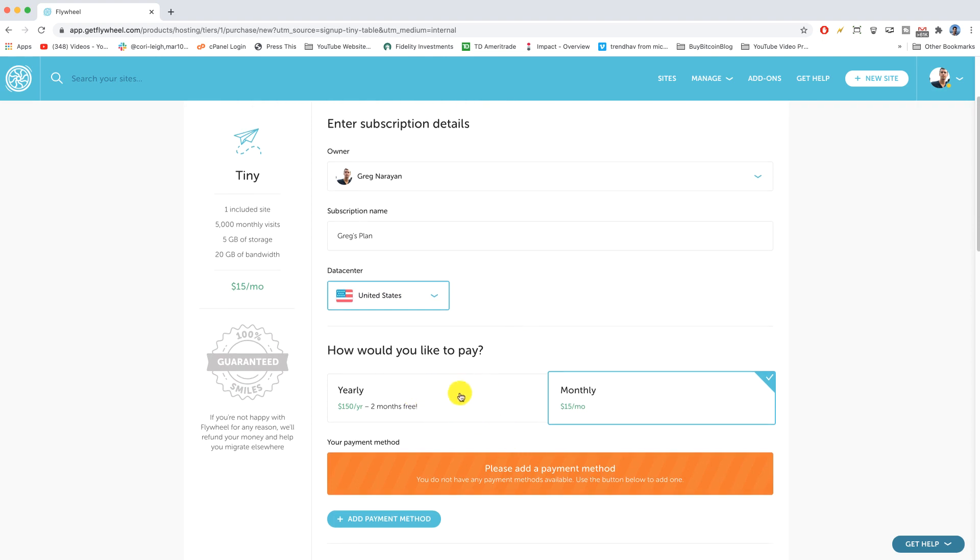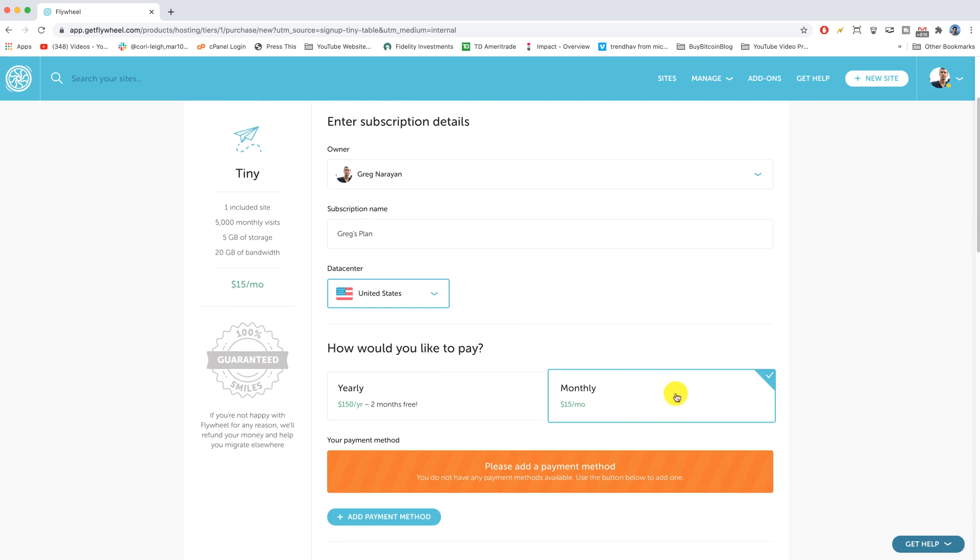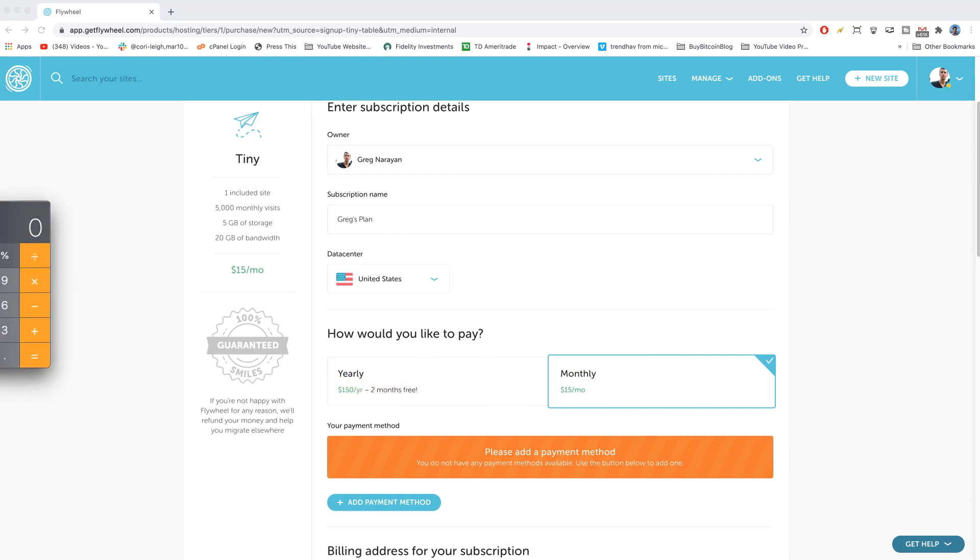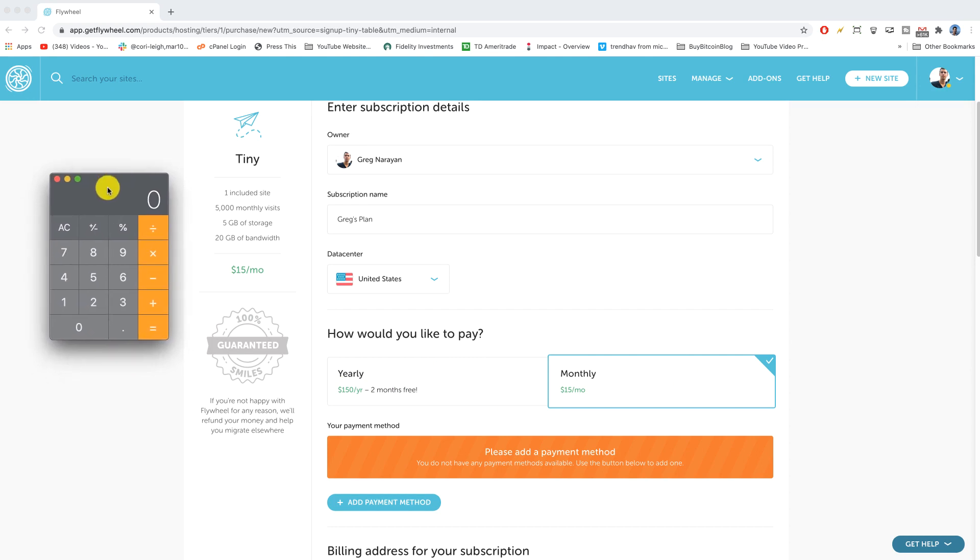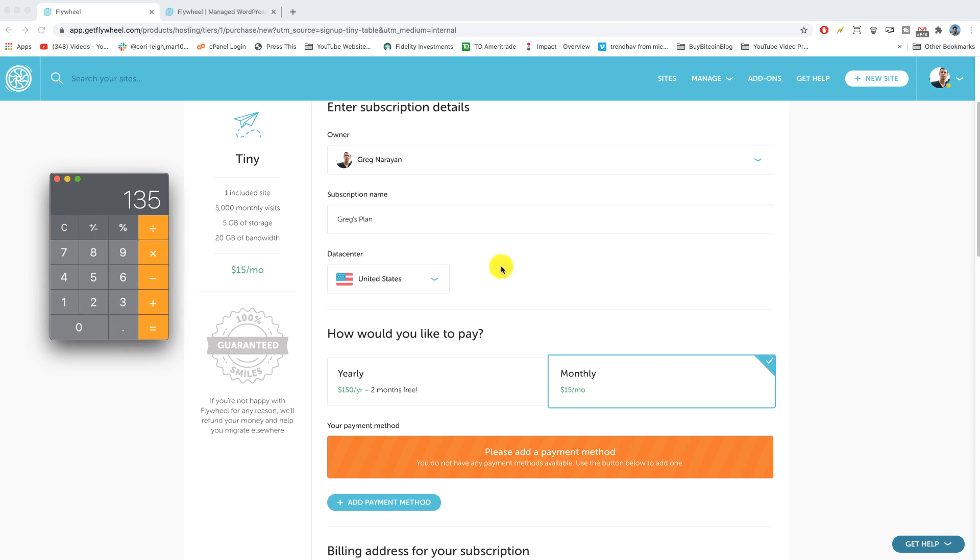Now we'll scroll down and choose how we would like to pay. So yearly of course would be a little bit cheaper in the long run, but I'm just gonna go monthly so we're not locked into anything. Both are good. If you're wondering why it's $150 a year, then I can bring in my handy calculator here for us and that would just be $11.25 times 12.